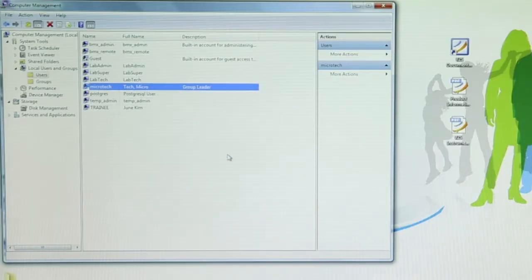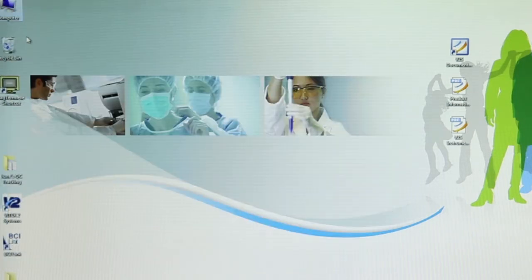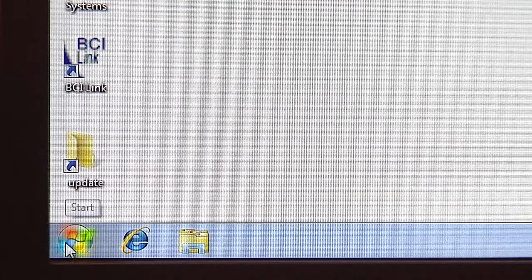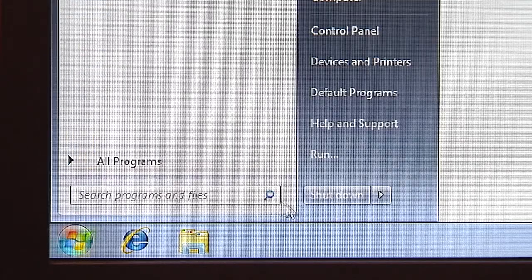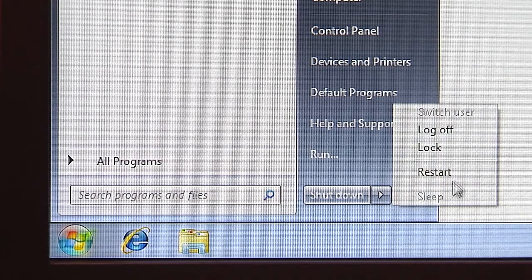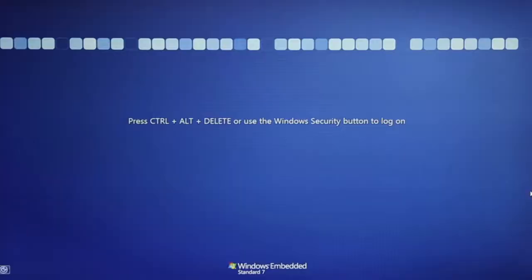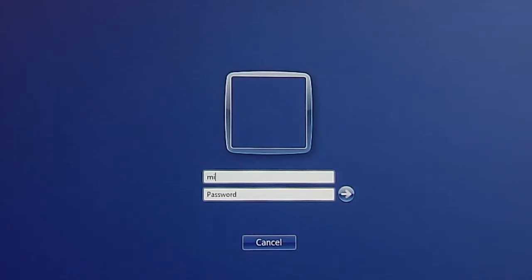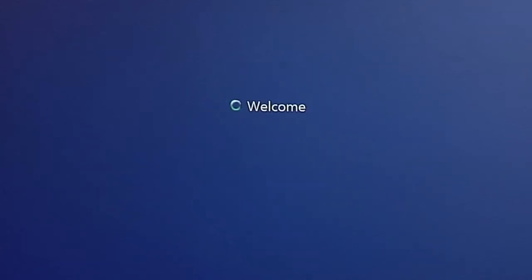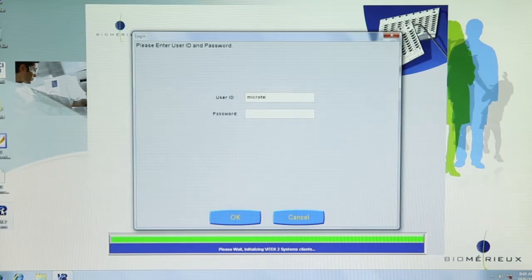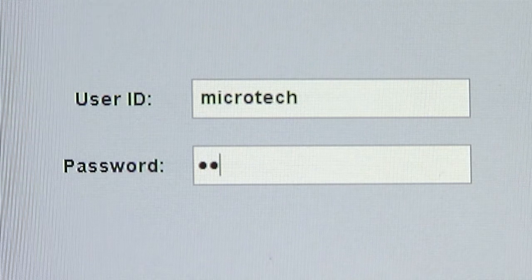Close all open windows. To access the system using the new password, log off the computer. Click on the Start button in the lower left corner and click on Log Off. Press Control-Alt-Delete. Log in to Windows using the new password. Log in to Vitek 2 System Software using the new password.